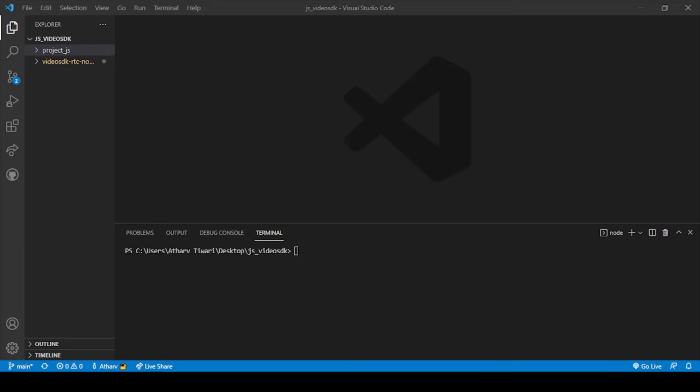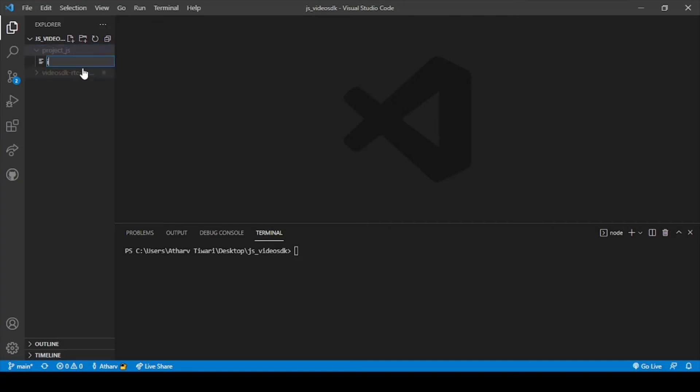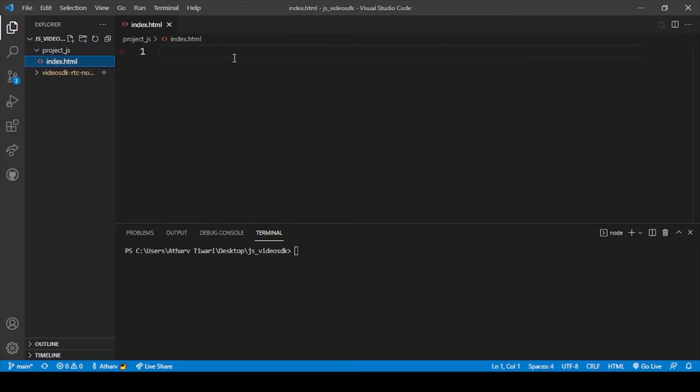creating are index.html file, in which we will paste the code which we have copied from our website. So in this we will create index.html. Okay, so here we have our index.html and